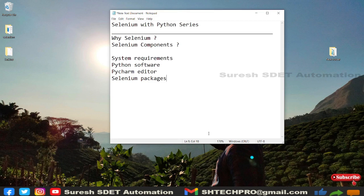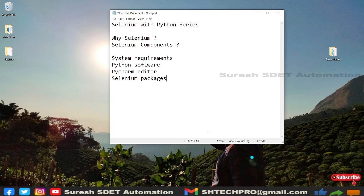Selenium RC is no longer in use, but it was a remote controller where you needed to start a server before automation and stop it after. Selenium WebDriver overcame this drawback — there's no starting and stopping of a server. Once you have a script, it executes directly in the browser to help with automation.